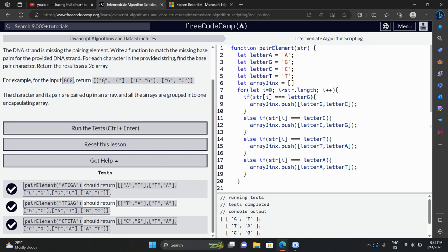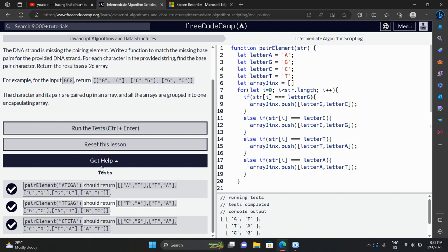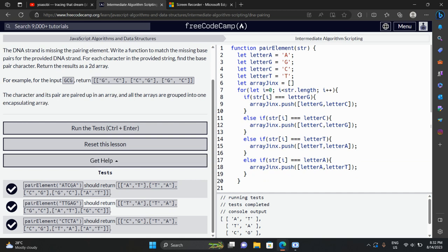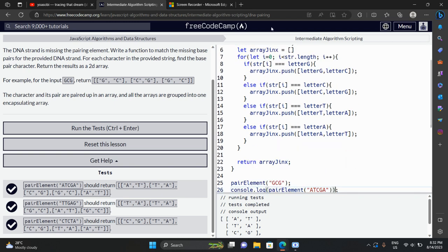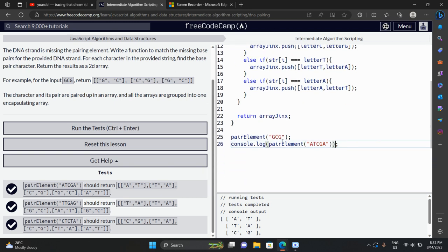As soon as you see the result should be in an array, you must declare an array — that is compulsory. We iterate through every character: str[0], str[1], str[2], etc. If the character is equal to letter G, we push letter G and letter C into a bracket as a pair. It's just simple like that — return the array, and the function returns the result. For more videos, do subscribe.